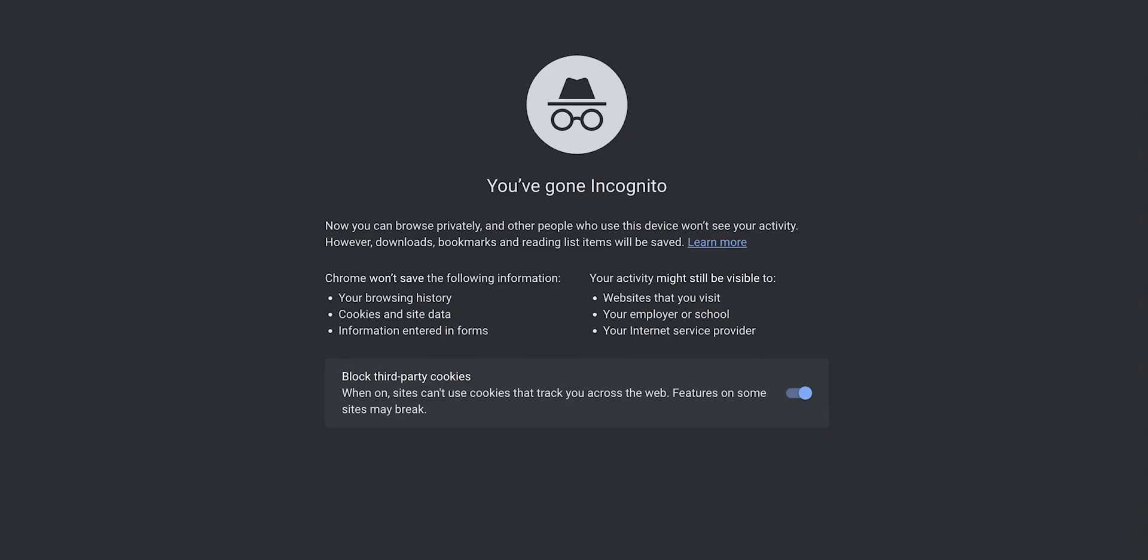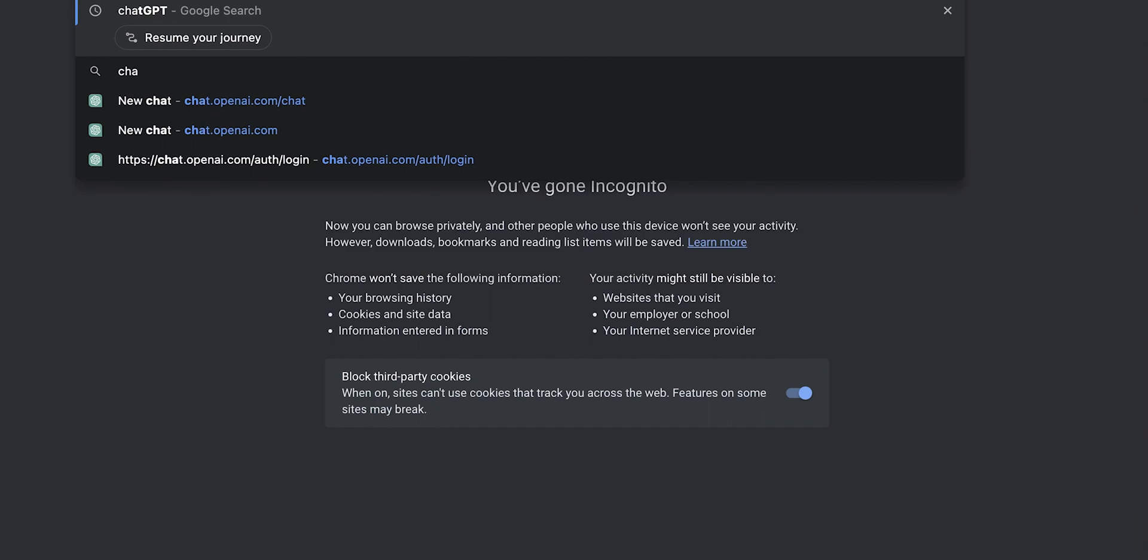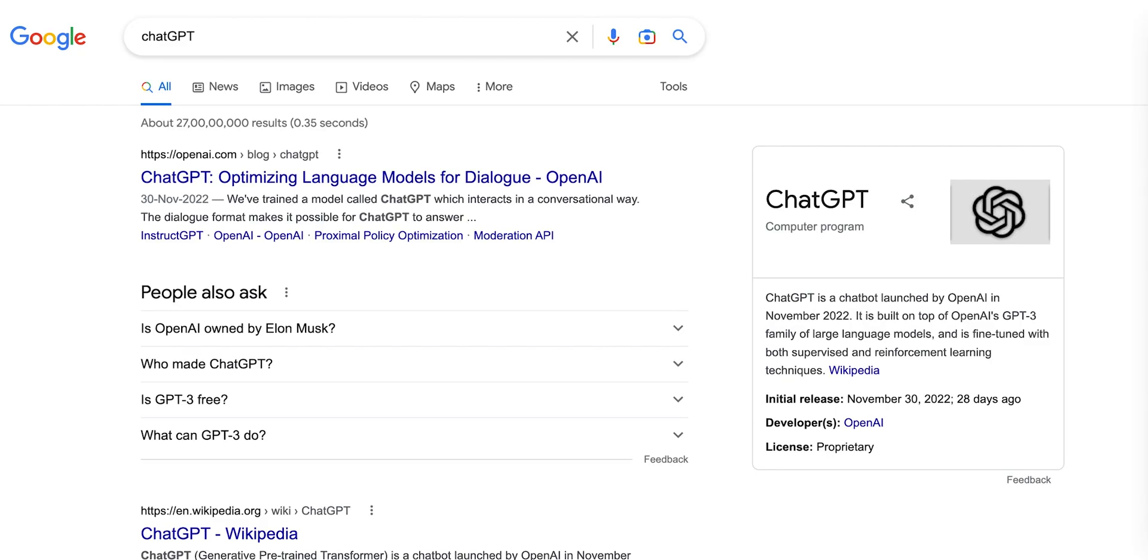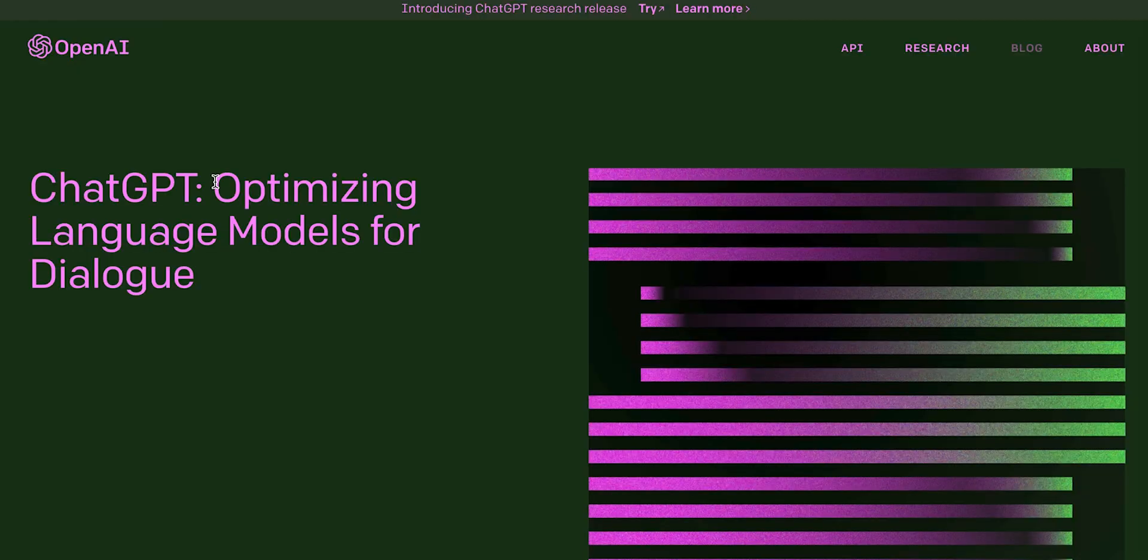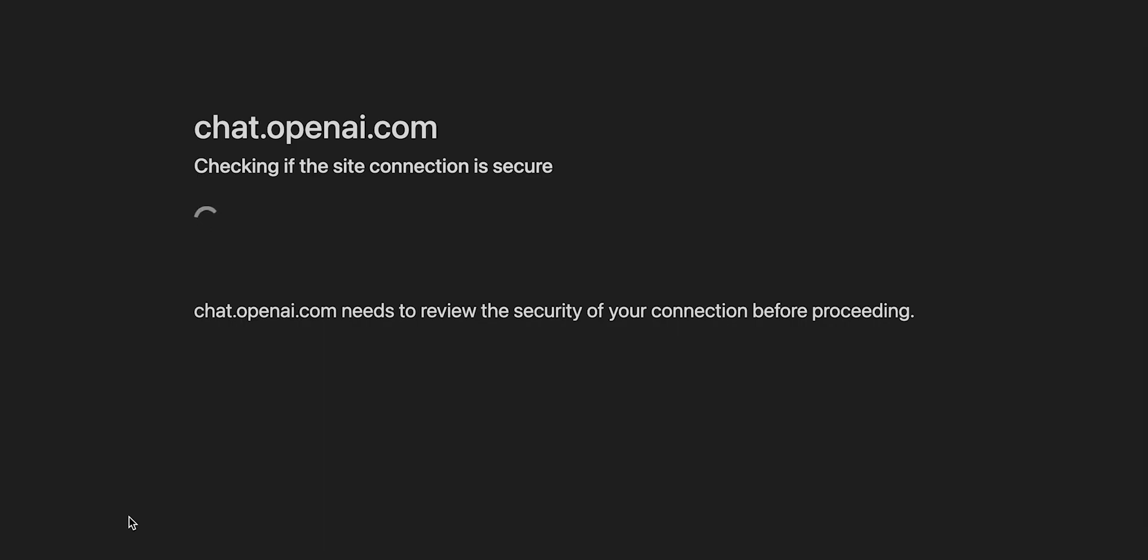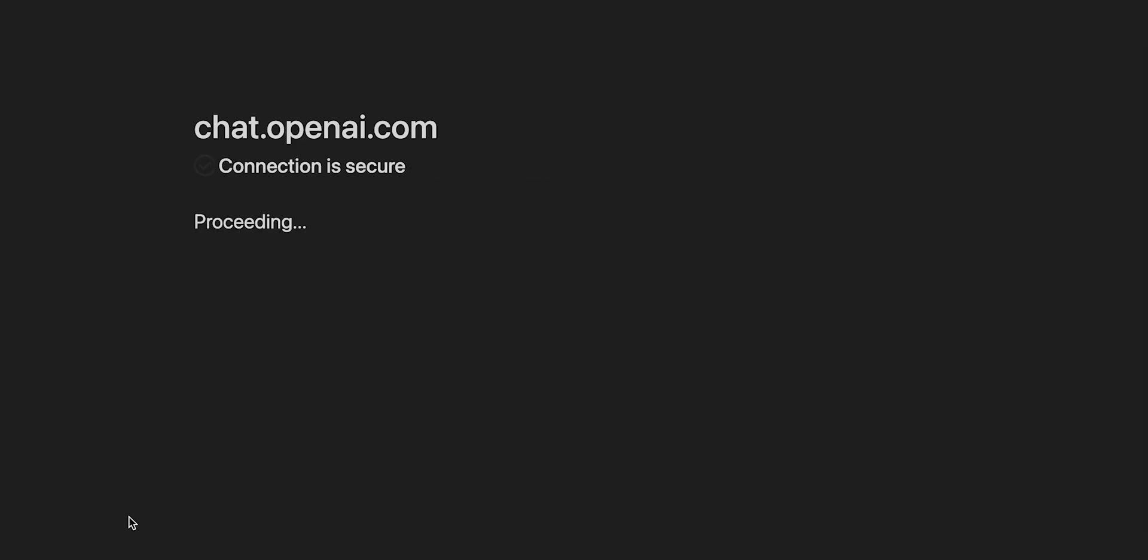To access ChatGPT, go to Google and type ChatGPT. Click on the first link that is from the website OpenAI. Once you see the landing page, click on the button which says Try ChatGPT.